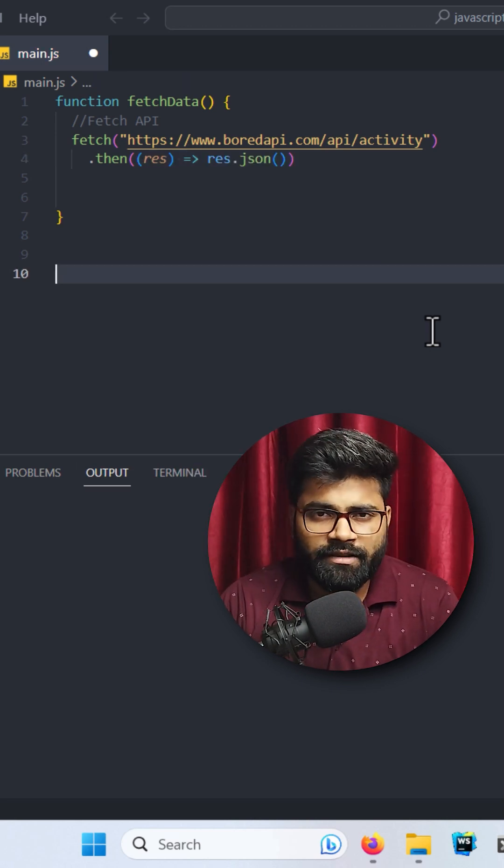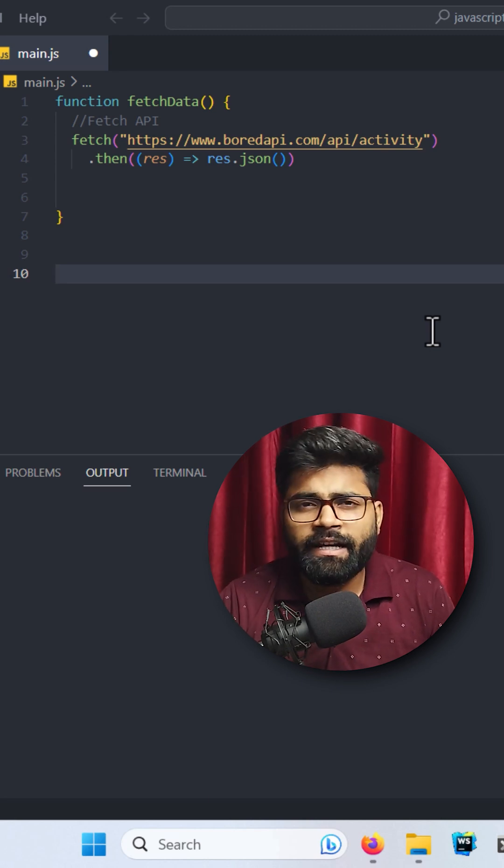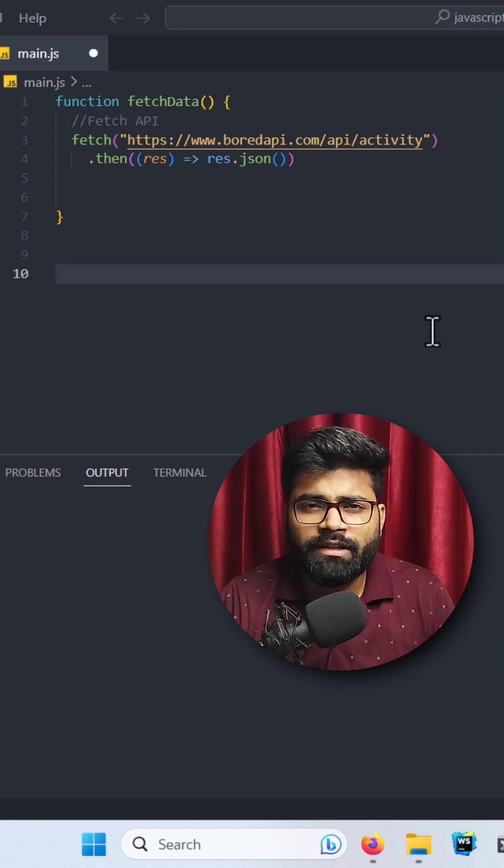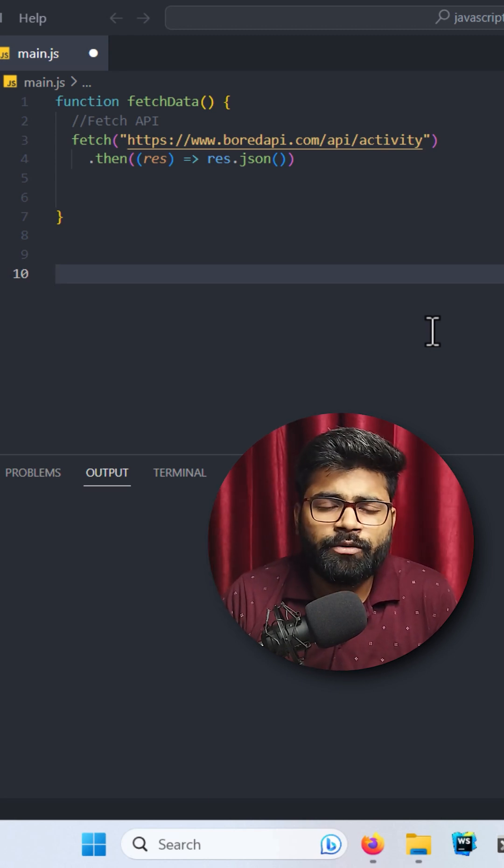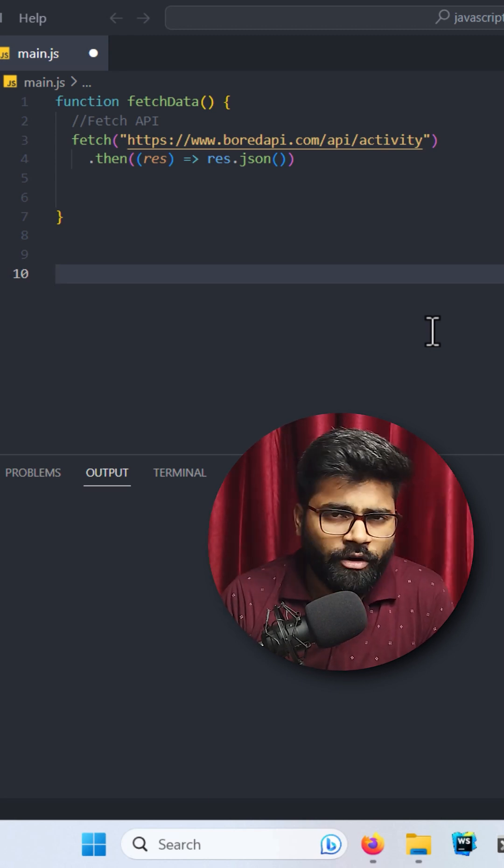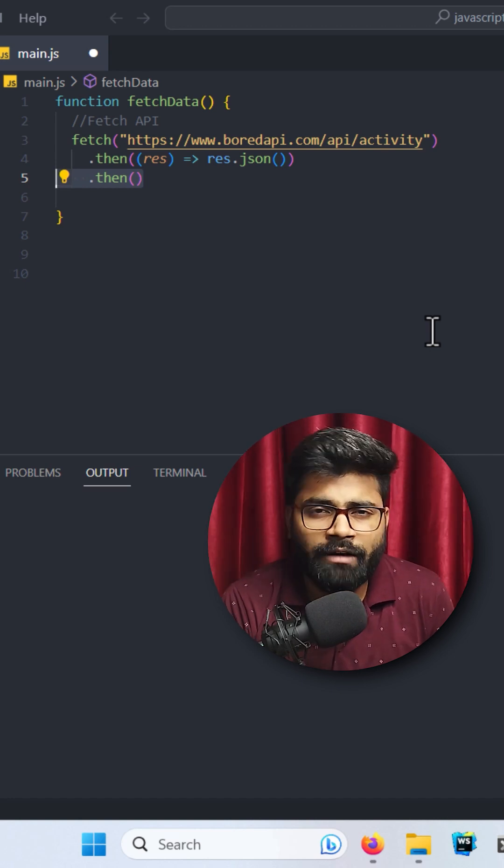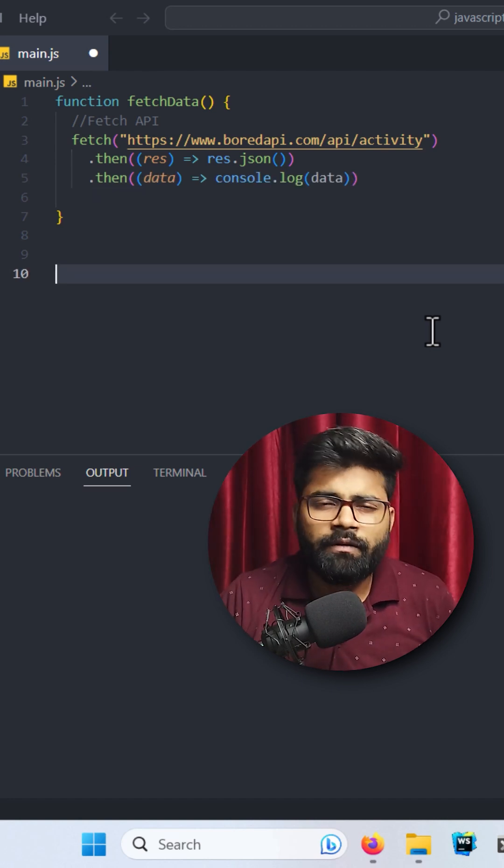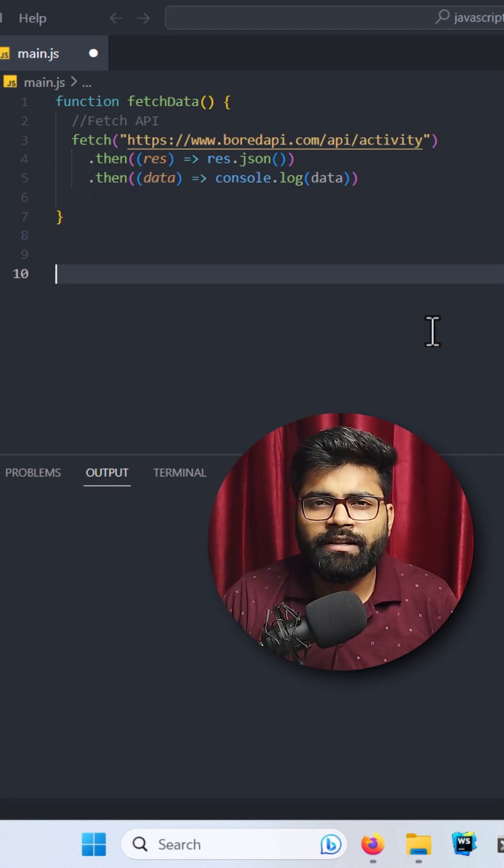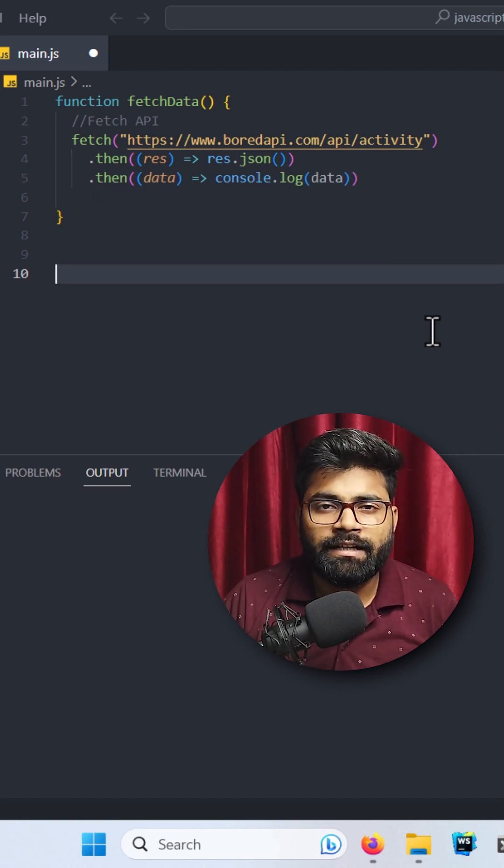Now if we're getting our response, then I will try to print it into the console. Inside this then, we're going to console.log our data. Now if our API fails to get the data,